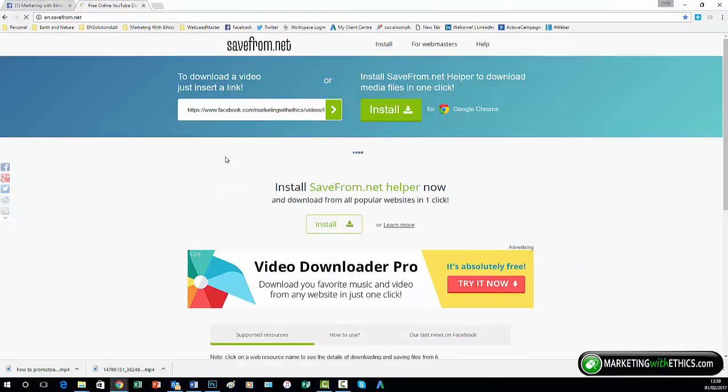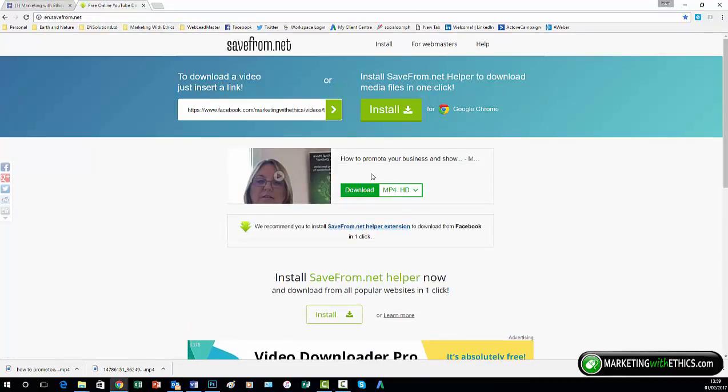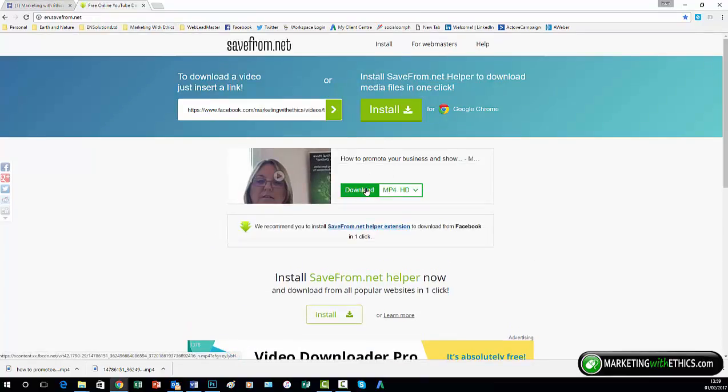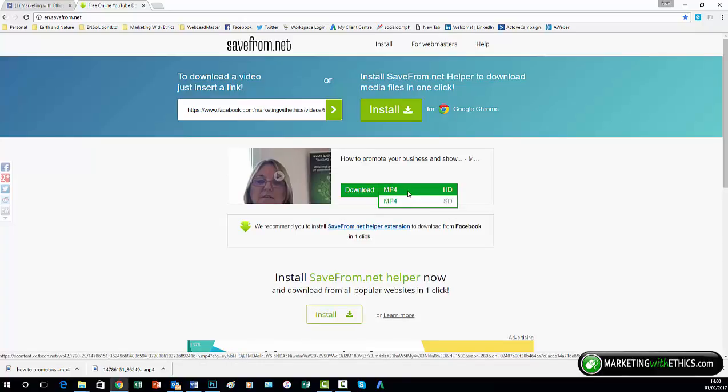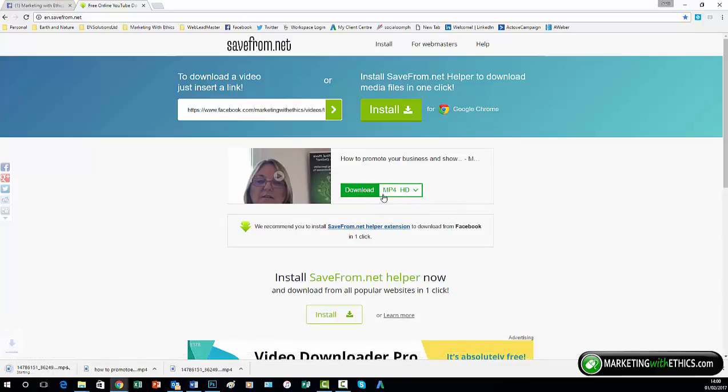You will then see you get a download option, mp4 HD, or you do have mp4 SD. HD will give you a better quality, and you simply download. And you can see it downloading at the bottom here, and then move it to whichever file you wish to save it in.